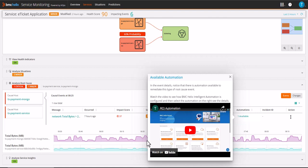Sign up for the self-guided demo to watch the video to see how BMC Helix Intelligent Automation is configured. Let's select the automation on the right to see the details.